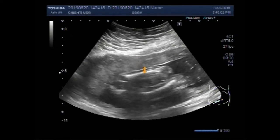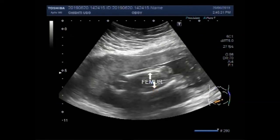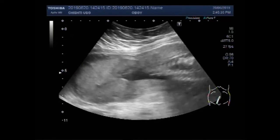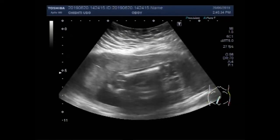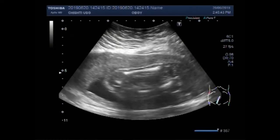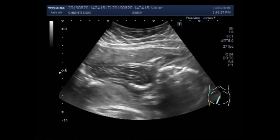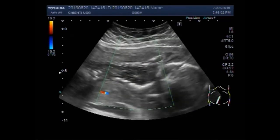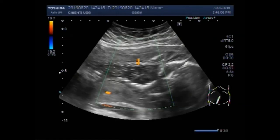These are the two femurs, and this is the other femur. You can see there is no fetal movements, no fetal cardiac activity. Now you can see there is no blood flow — this is also visible in the fetus.